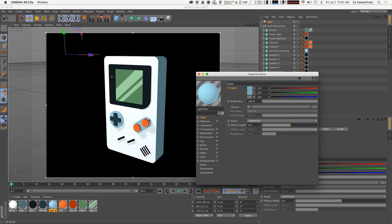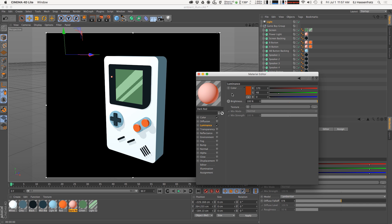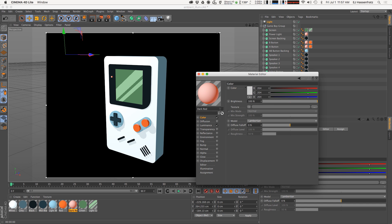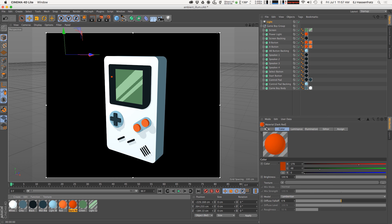I'll do the same thing for my blue color here, activate the color channel, and paste. As I'm doing this you're noticing that by activating the color channels on each of my materials, we're getting some of this shading, we're getting some nice shadows being cast, and we're also getting some nice shading on the back parts of our objects.